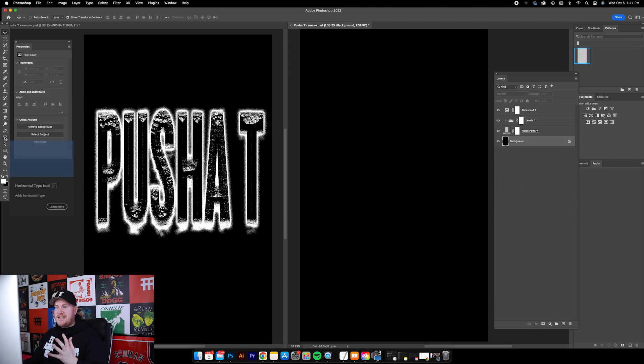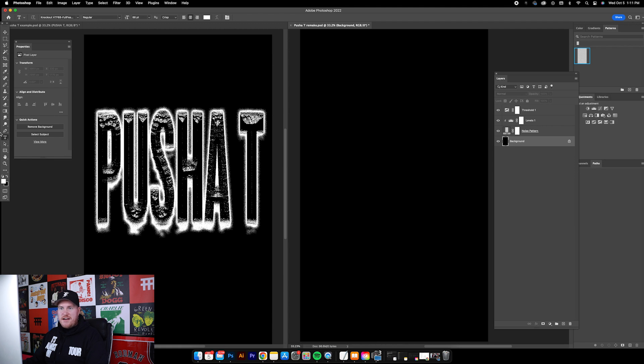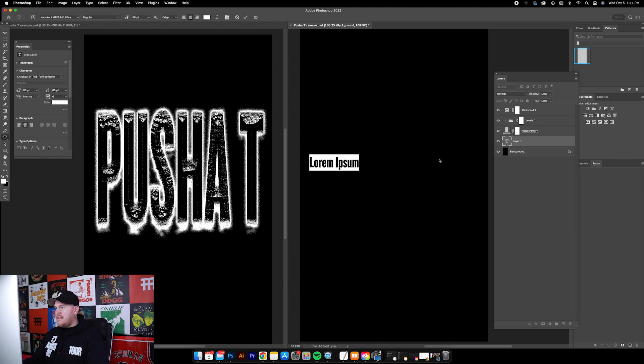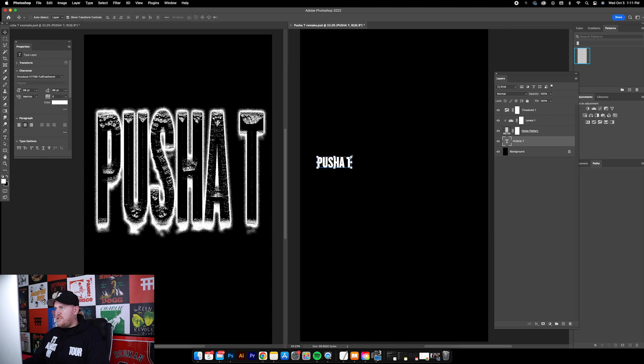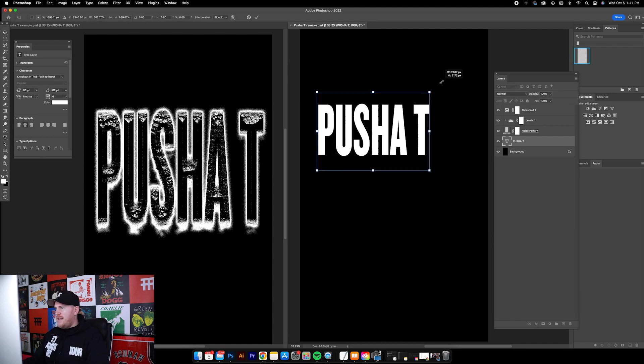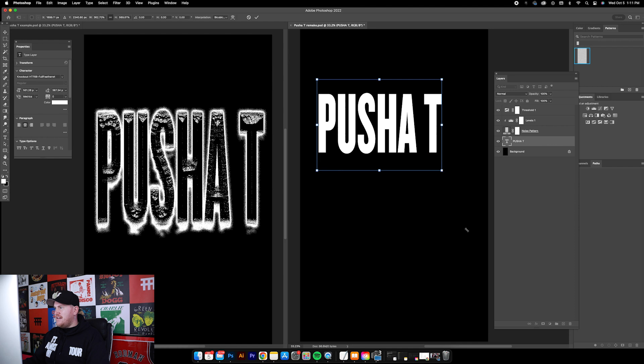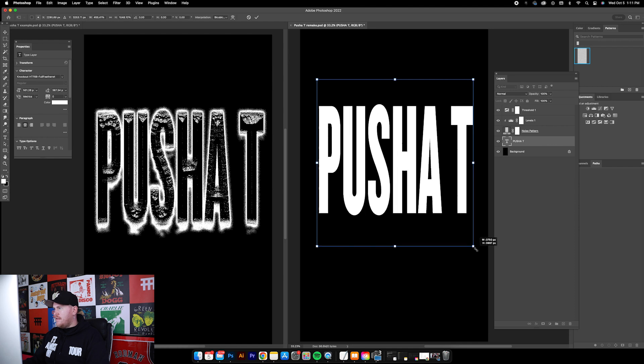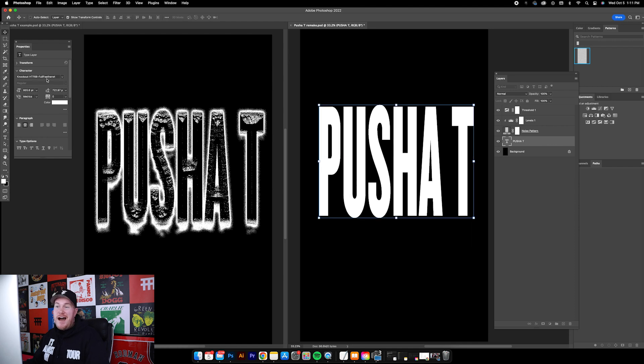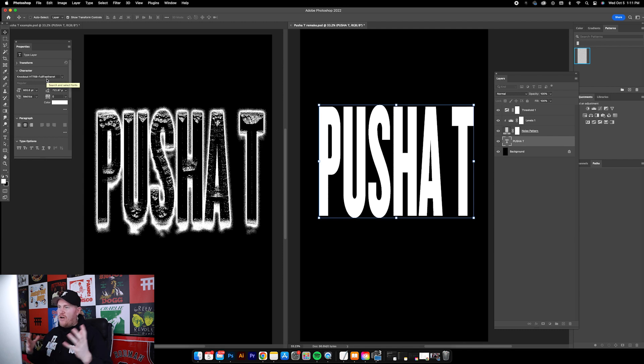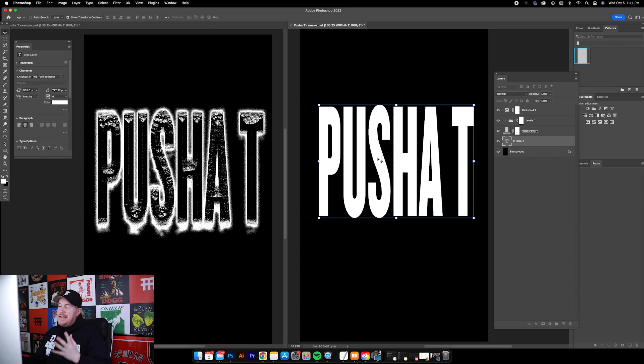Now we can add this text in here. I'm just gonna click the horizontal type tool on the left, click into the canvas, type out Pusha T. I'm gonna hold down Shift and size it up. You can see the font that I'm using right here, it's called Knockout.